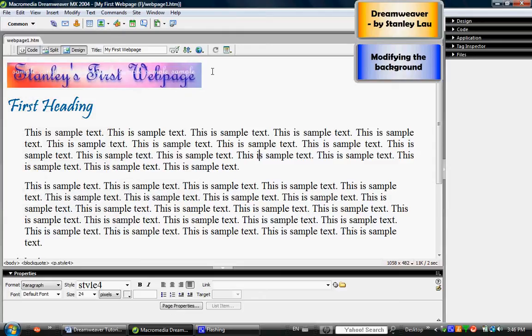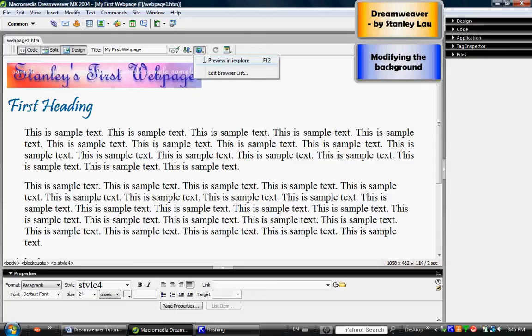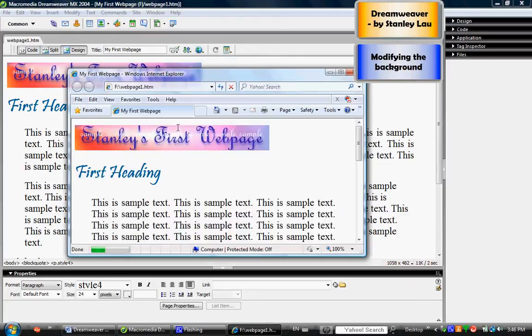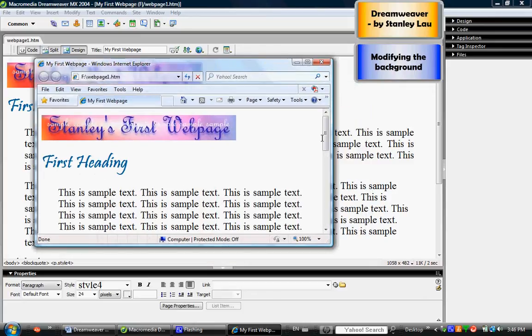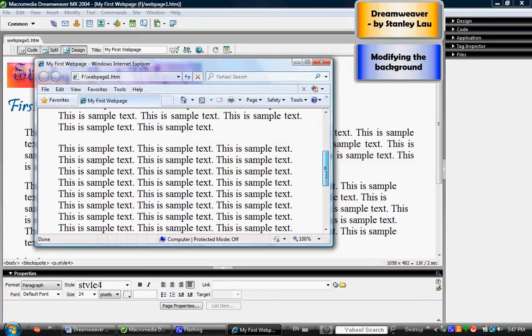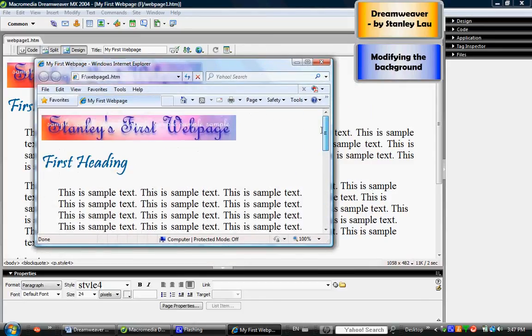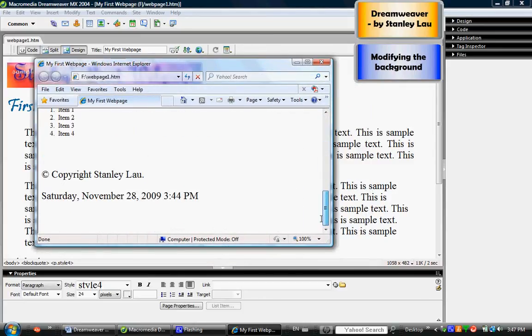Another way of quickly previewing this web page is if you go here and click that, then click Preview in IE Explorer or whatever browser is available. Or you can just press F12 on your keyboard. Either way will open up that web page in a web browser, and here is what that web page looks like so far.